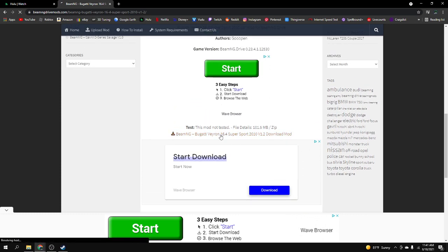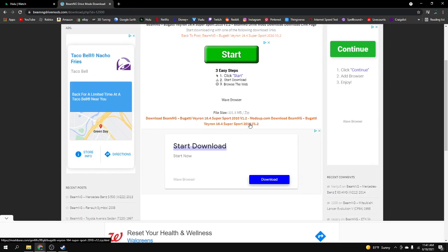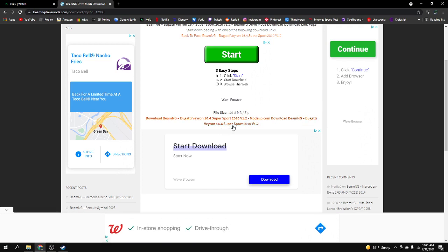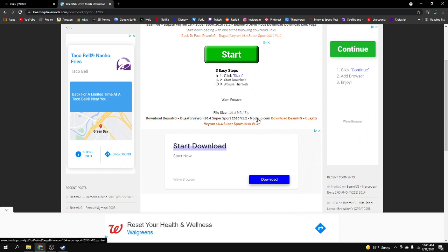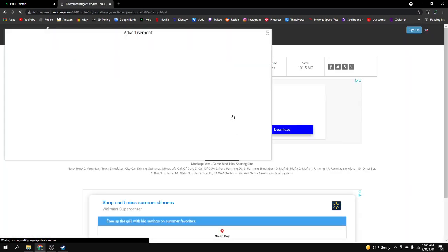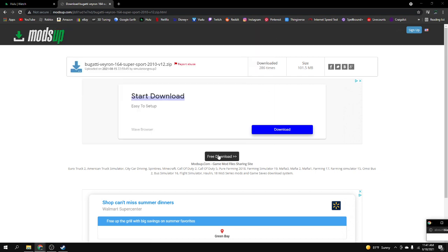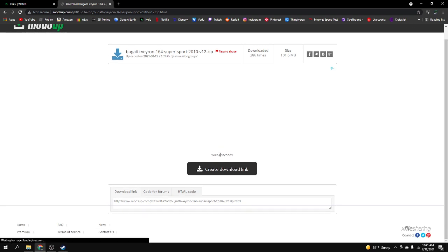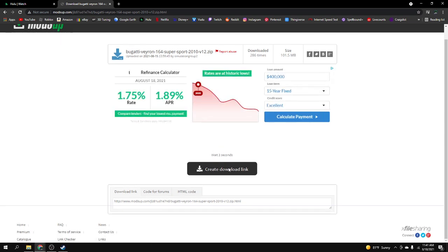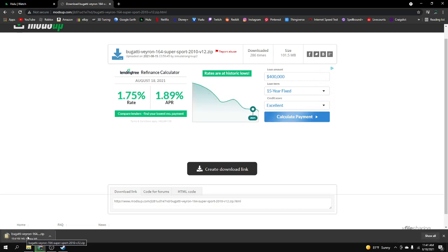There should be an orange link right there, click that. You got two options. Don't click the first one. Click the one that says mods up dot com, that's the one I always click and it always works. You might get an advertisement but you can just close these after a couple seconds, then just hit free download, wait five seconds, create download link, and it'll download.